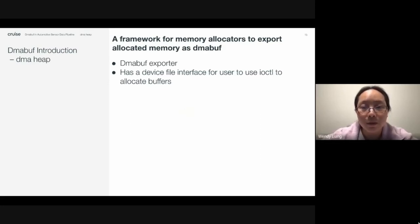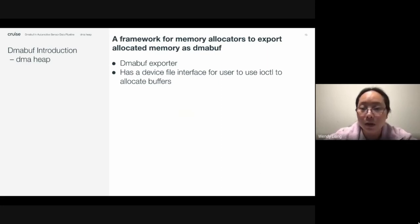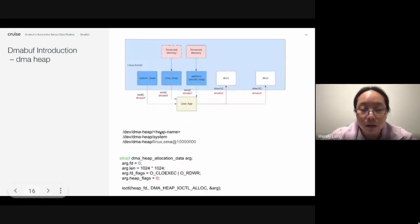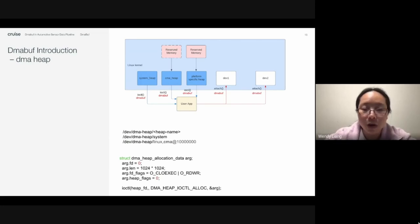DMA heap is a framework for memory allocators to export allocated memory as DMA buff. It is a DMA buff exporter and also has a device file interface for users to use ioctl to allocate DMA buffers. Linux kernel implements two heaps: the system memory heap and the CMA heap. When a user requests DMA buff from the system heap, the system heap driver allocates DMA memory from the Linux system memory.